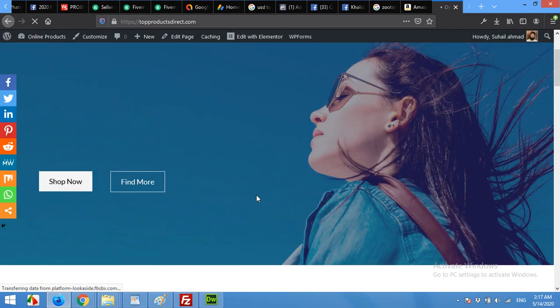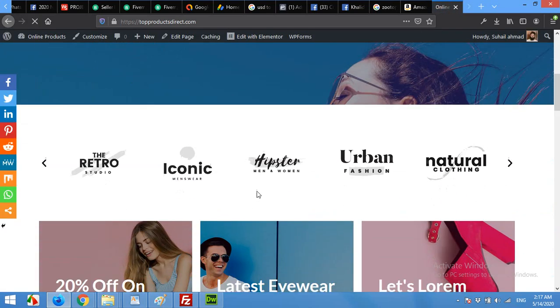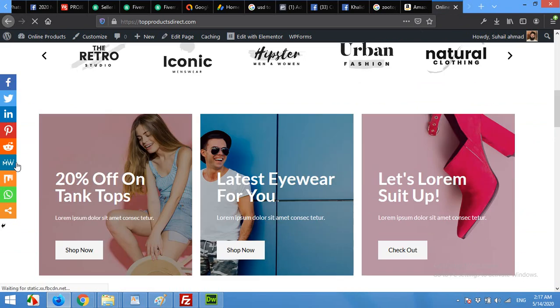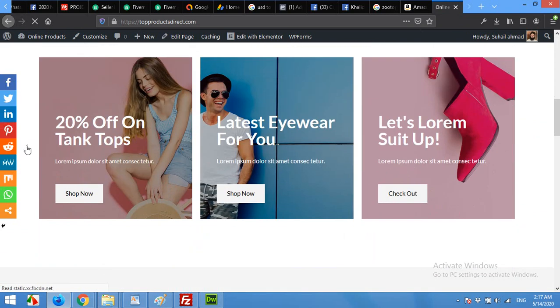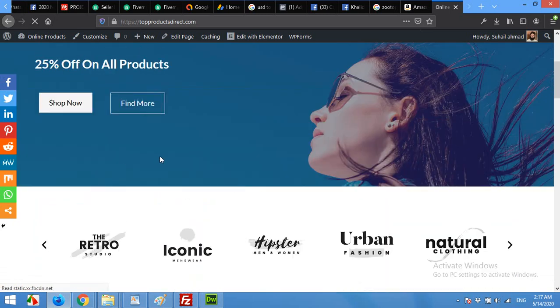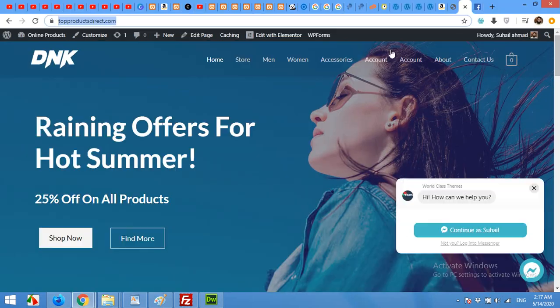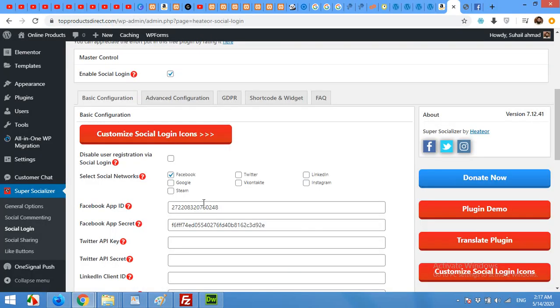So that was all for today's video. As you can see this also has a beautiful social sharing option on the left sidebar. You can disable this in the admin section, but for now I will leave it like this. Please give this video a thumbs up and please subscribe to our channel if you are new here. Thank you.